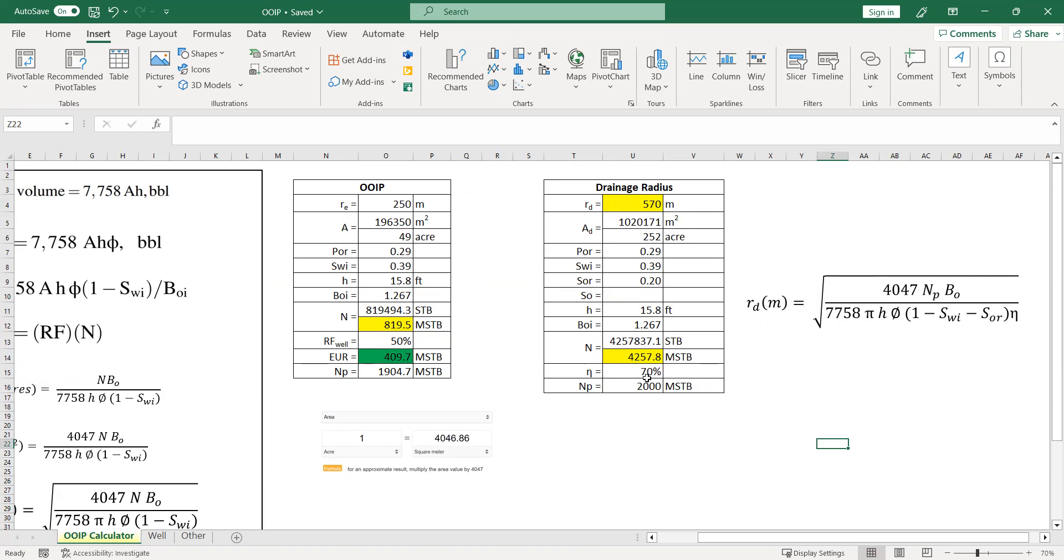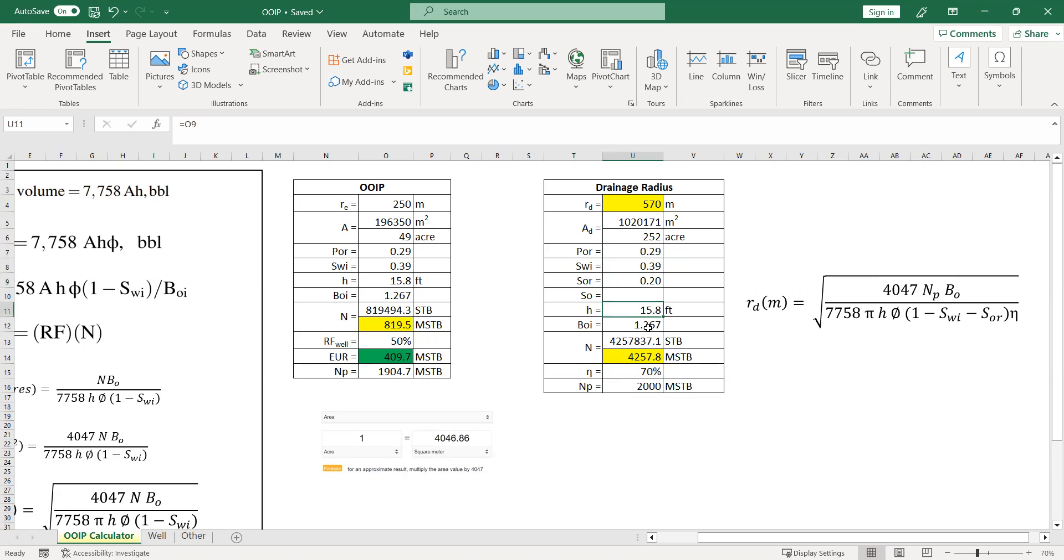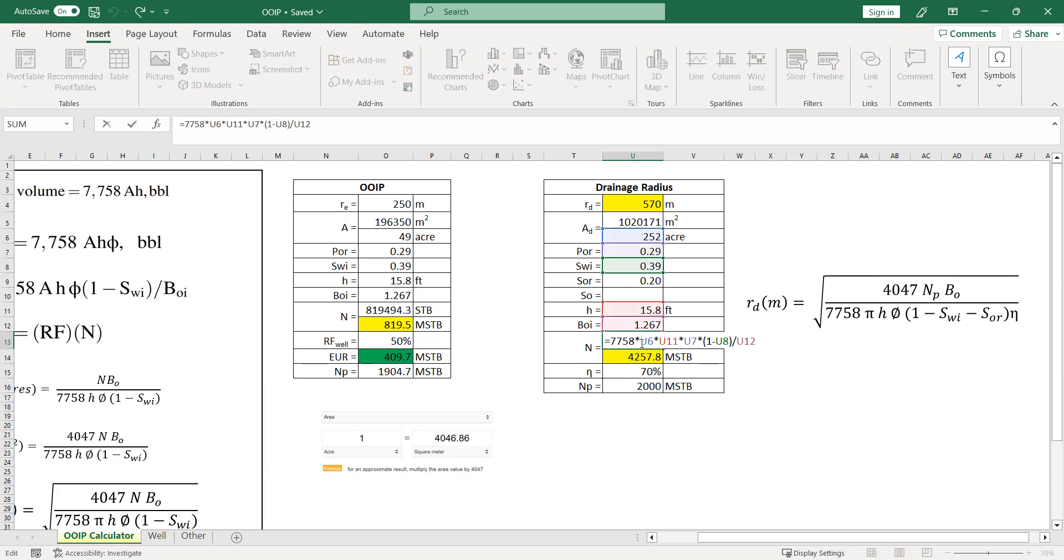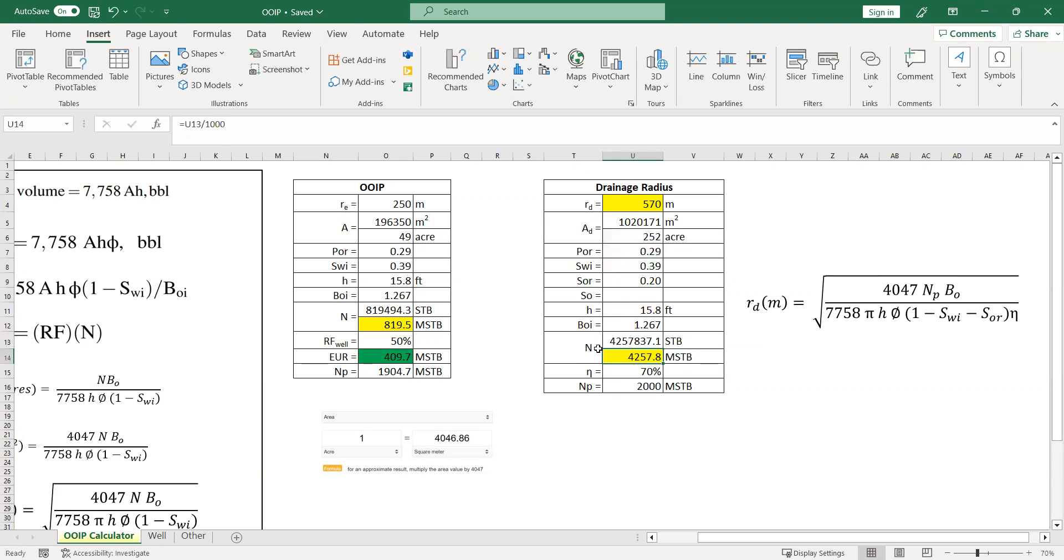So here, if you have or if you know the porosity, you know the initial water saturation, and you need to know the residual oil saturation, thickness of course, formation volume factor. And then, yeah this is for the in place.